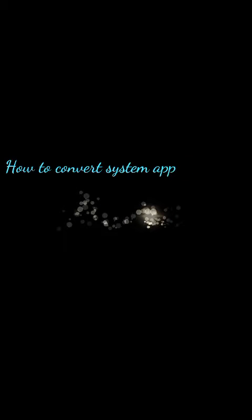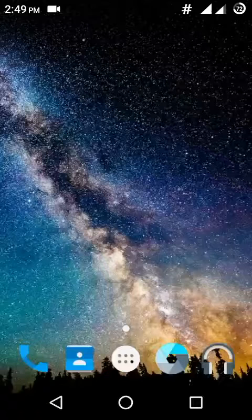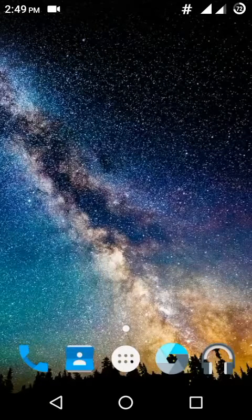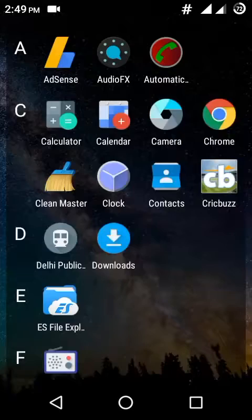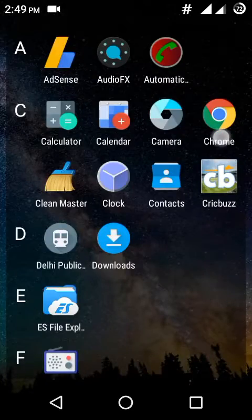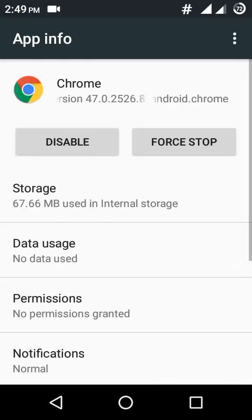Hello friends, today we will learn how to convert system apps into user apps or how to uninstall your system apps. Now let's start. Here you can see Chrome is your system app as there is no uninstall option for that.